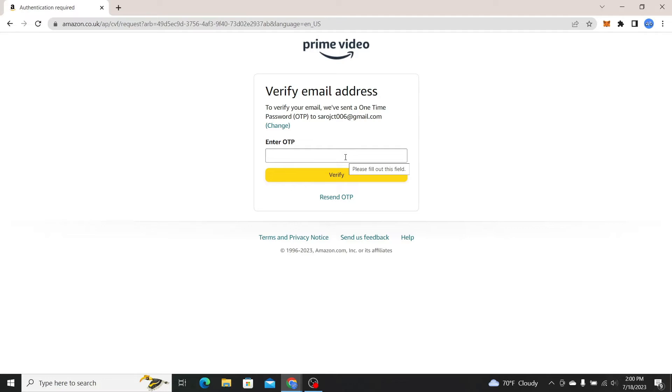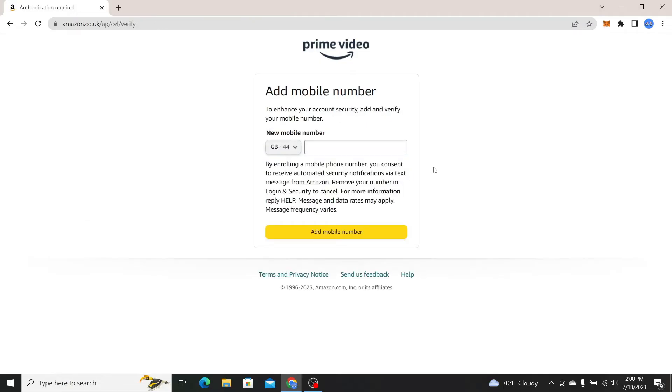So just go ahead and check your inbox and you will find the verification code. Just type in this verification code and click on the verify button.